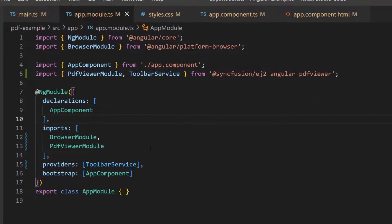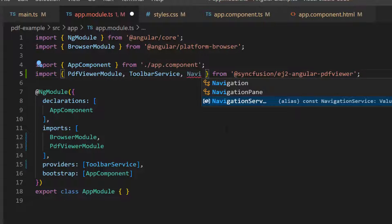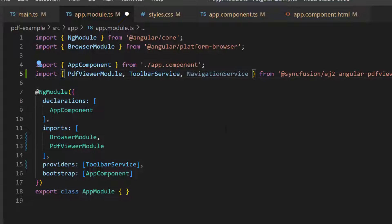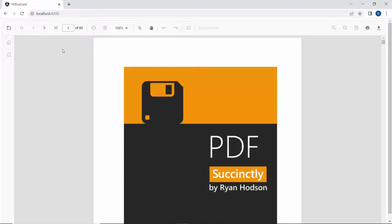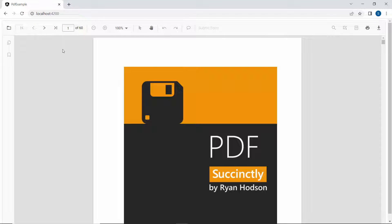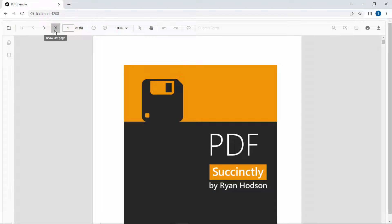First, I am going to enable the navigation option in the toolbar, so I simply import the navigation service from the Syncfusion Angular PDF Viewer package and include it in the providers section. The PDF Viewer toolbar now shows the navigation option is enabled. You can navigate to the next page, previous, first, or last page of the PDF file.